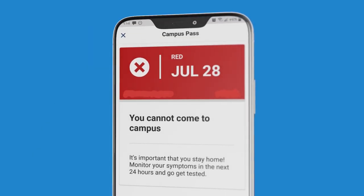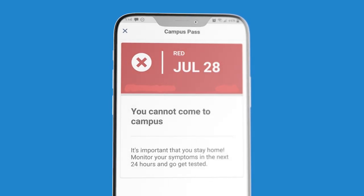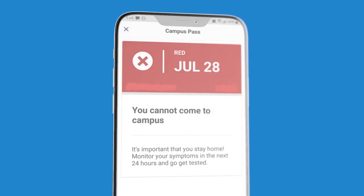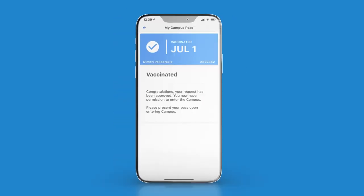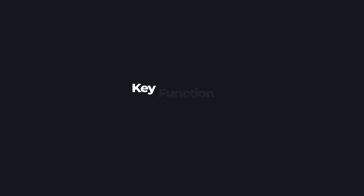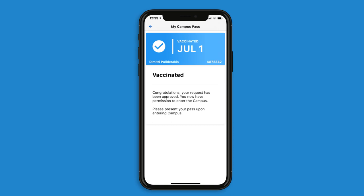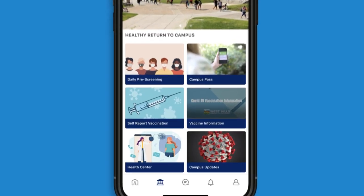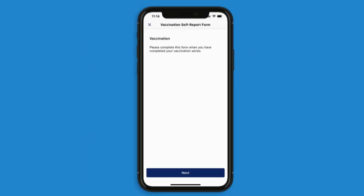The red pass means potential risks were reported and you cannot enter campus. This pass expires 14 days from being generated, meaning you will need to wait 14 days before attempting to enter the campus. Then there is the blue pass, which brings us to key function number two: vaccination reporting. Students and staff can choose to upload their vaccination cards to receive a blue pass. This pass means you have proven to be fully vaccinated. To receive a blue pass, you must upload your vaccination card. To do this, click on the self-report vaccination section on the community page.